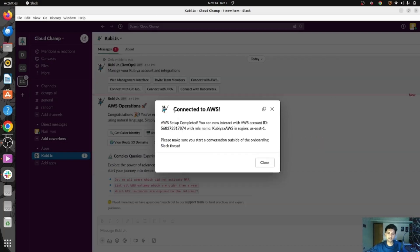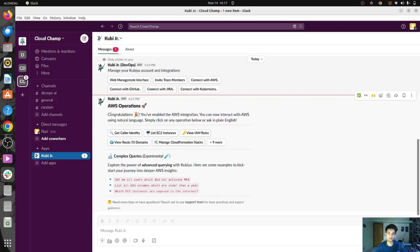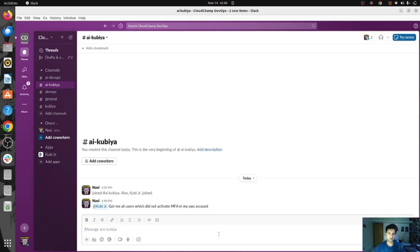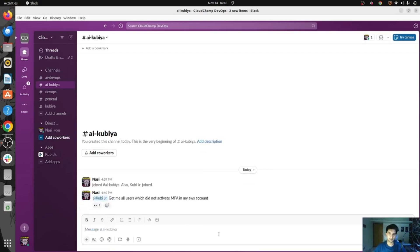It gave us a message saying connected to AWS and the setup has been done. Now we can give some commands to Qubia AI to do things in our AWS. I'll ask Qubia to get me all users who do not have MFA activated in my AWS account — let's see if Qubia is able to get this done.